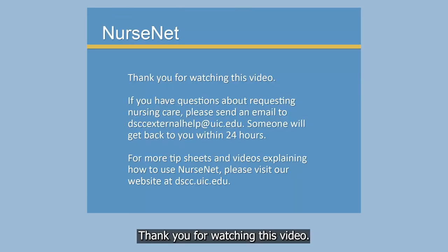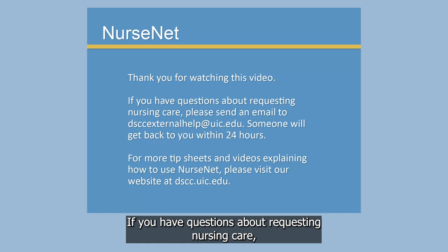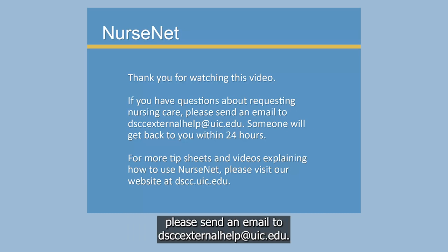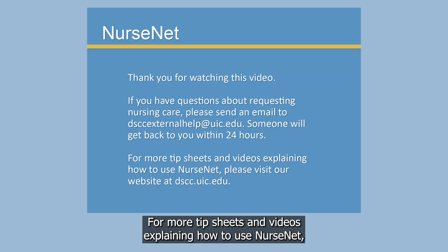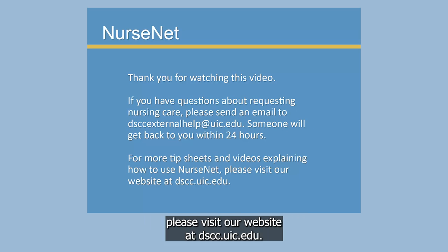Thank you for watching this video. If you have questions about requesting nursing care, please send an email to DSCCExternalHelp at UIC.edu. Someone will get back to you within 24 hours. For more tip sheets and videos explaining how to use NurseNet, please visit our website at DSCC.UIC.edu. Thank you!